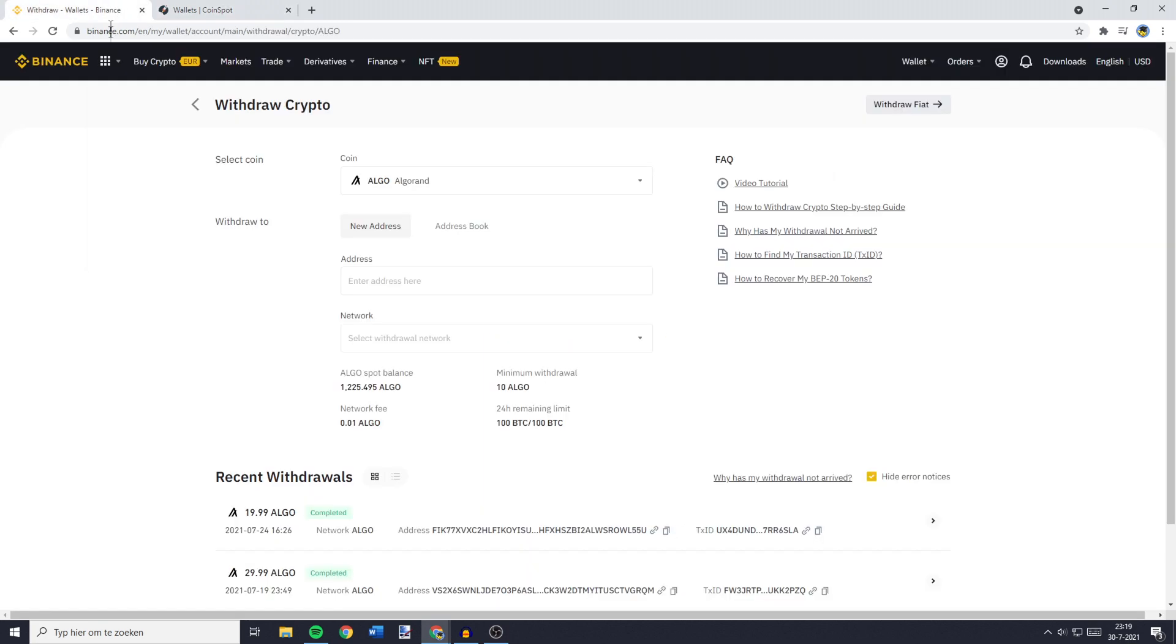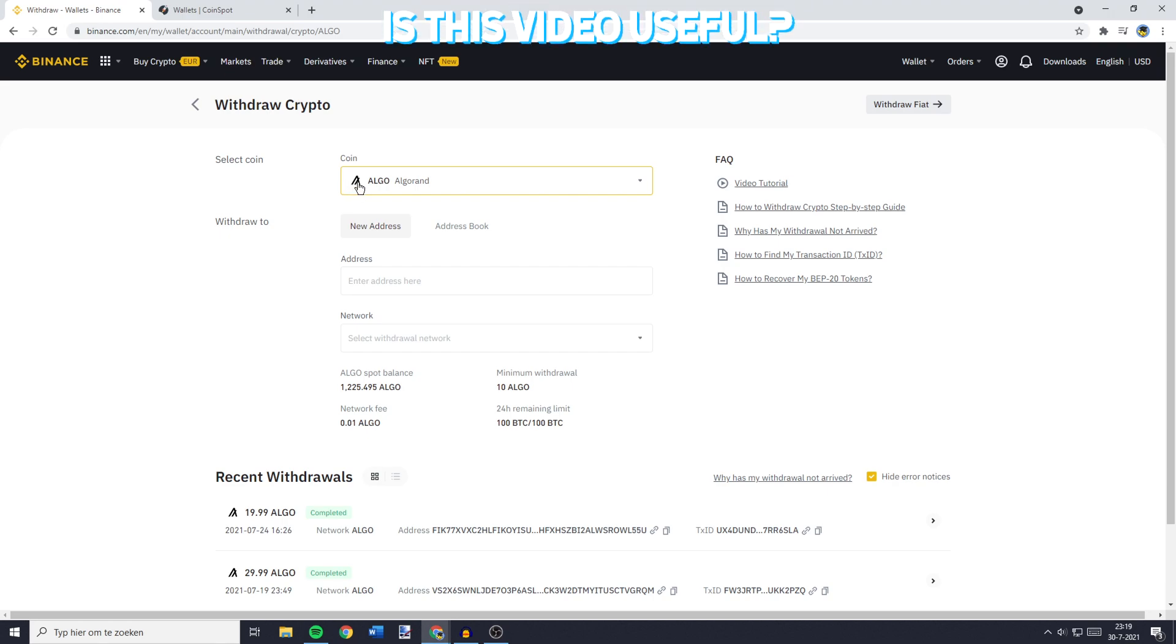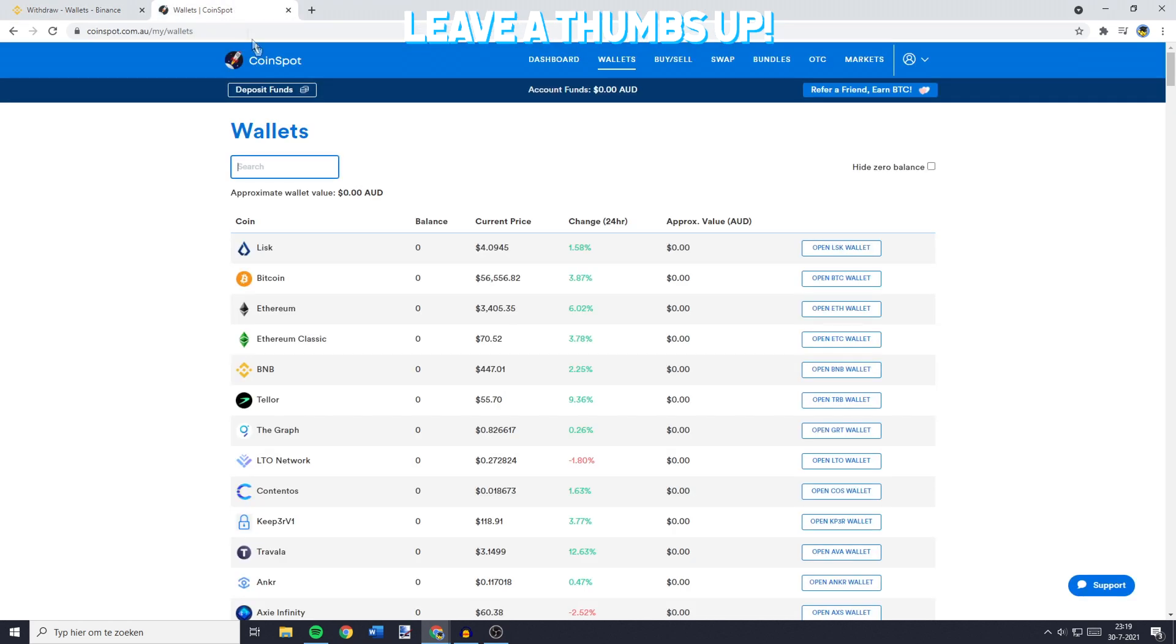Make sure you select the same coin on CoinSpot as you have selected on Binance. Because if you transfer your cryptocurrency to the address of another coin, you will lose all the funds you're transferring. So because I've got Algorand selected on Binance, I'll go over to CoinSpot and search for Algo.